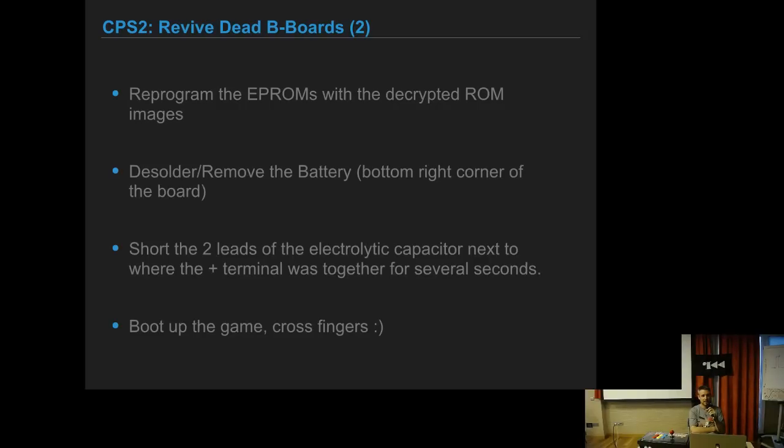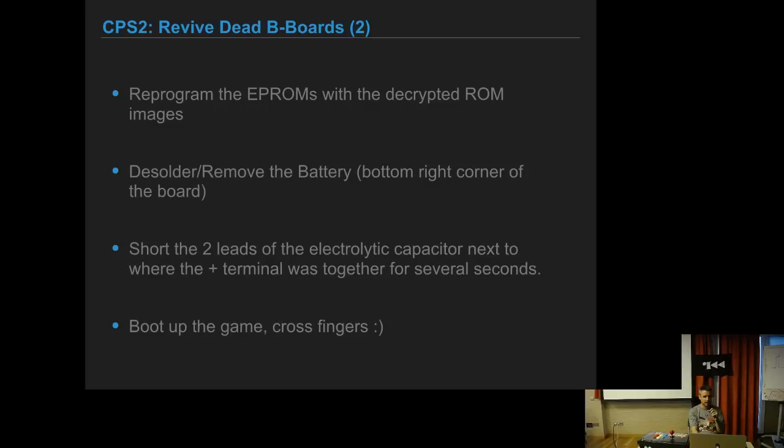Then reprogram the EPROMs with the decrypted and patched ROM images, remove the battery from the board, short the two leads of the capacitor to make sure it doesn't have any power there, and boot the game. It will run an unencrypted copy without battery and without encryption.